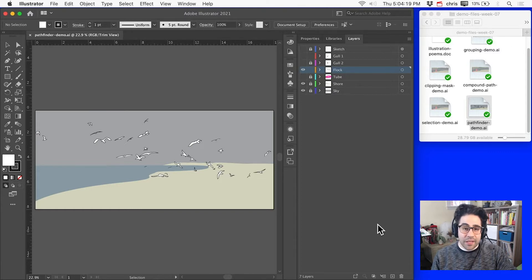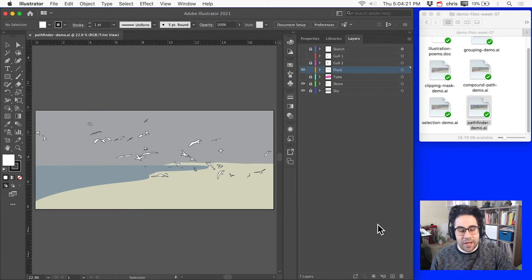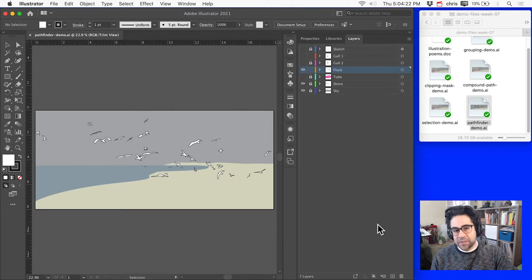This is a great technique because it allows us to build up complex vector shapes from simpler forms.